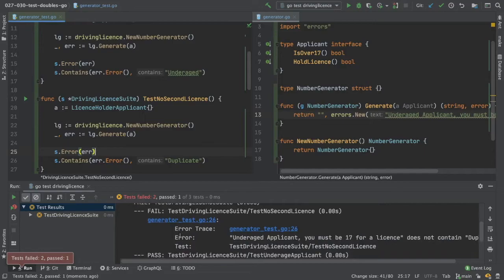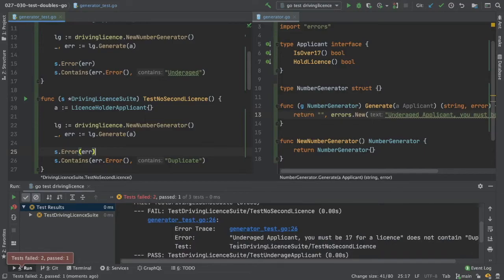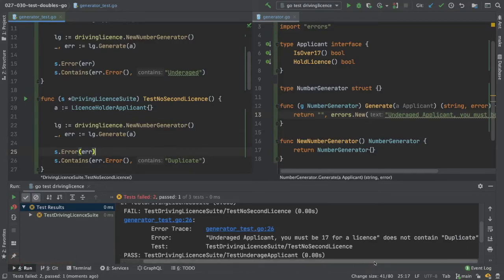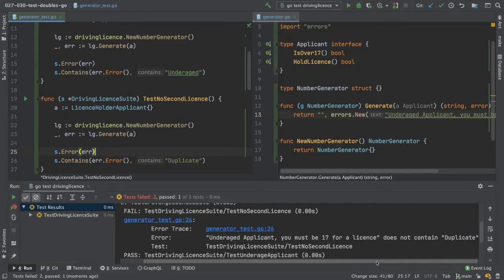Underage applicant, you must be 17 for a license. It does not contain the word duplicate. So we now need to write a bit more code.